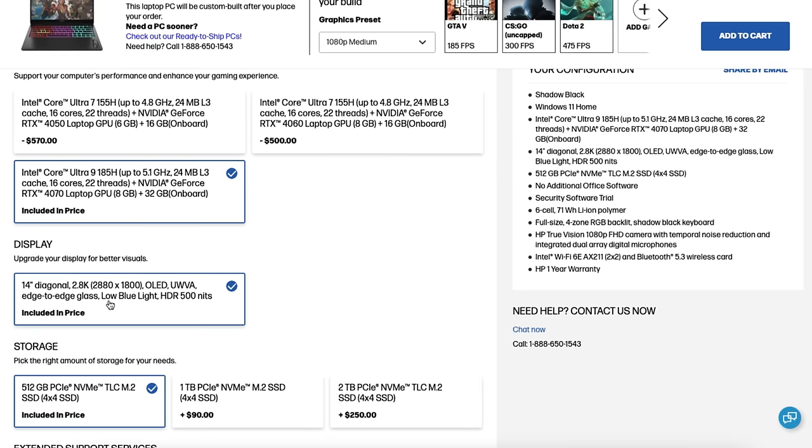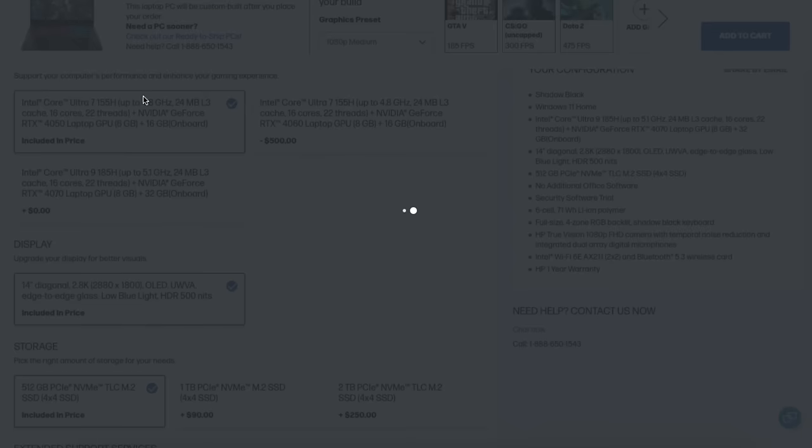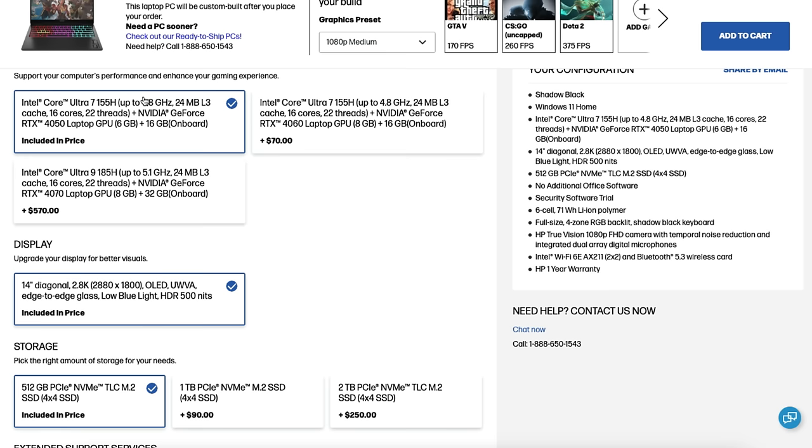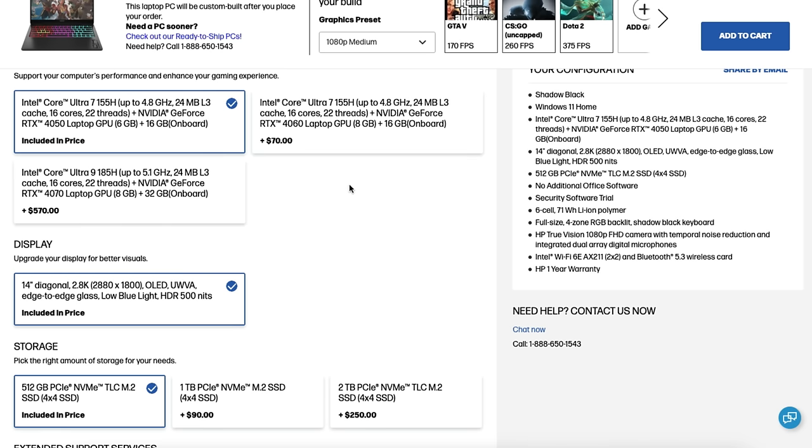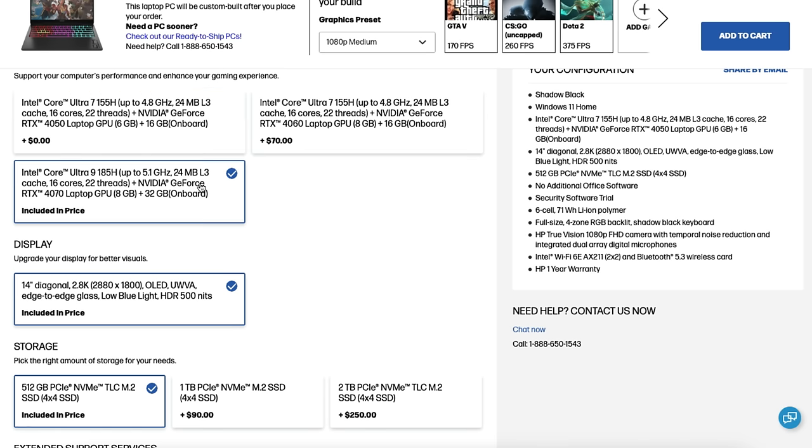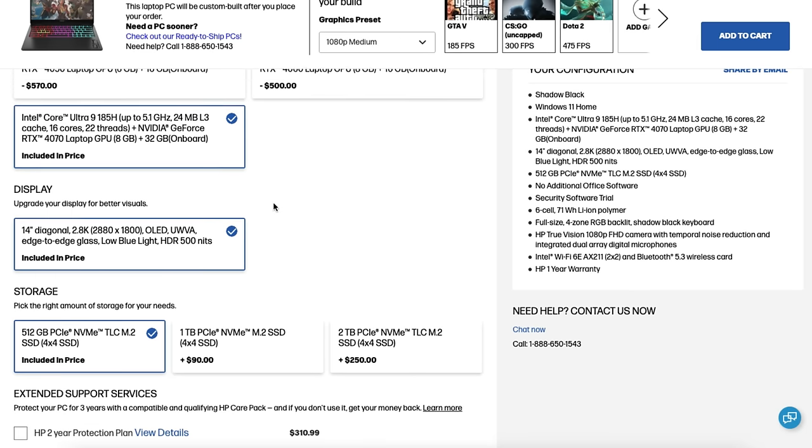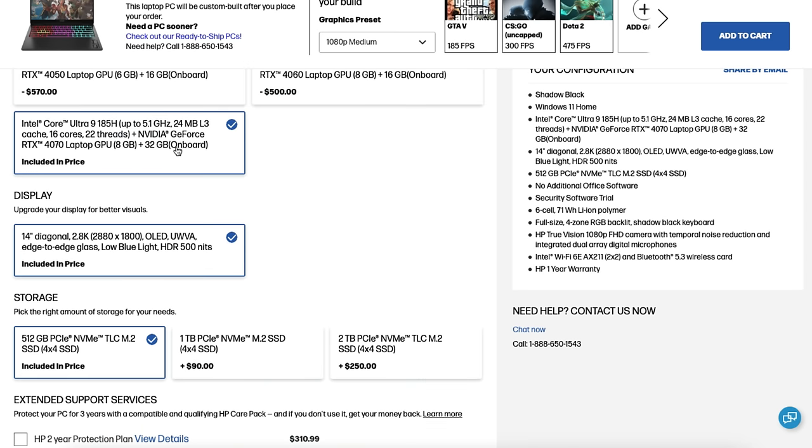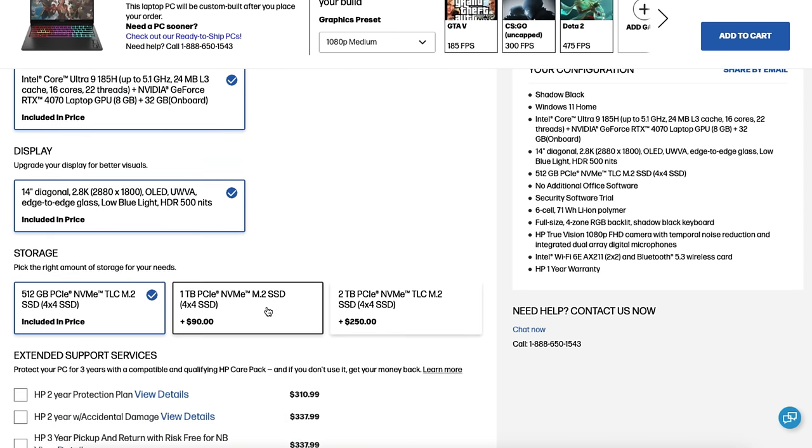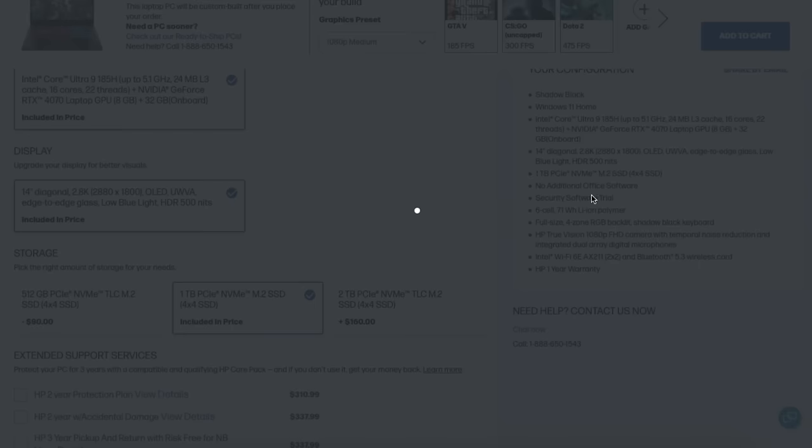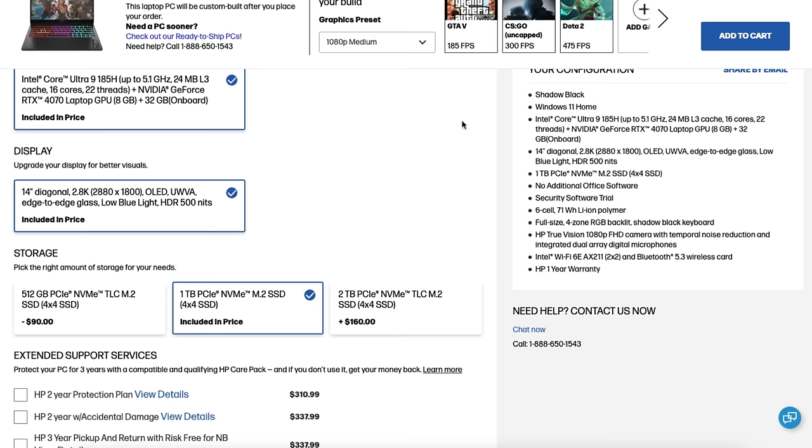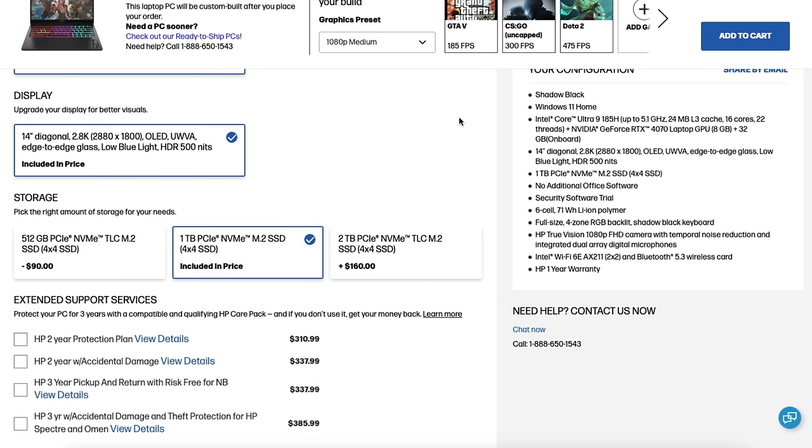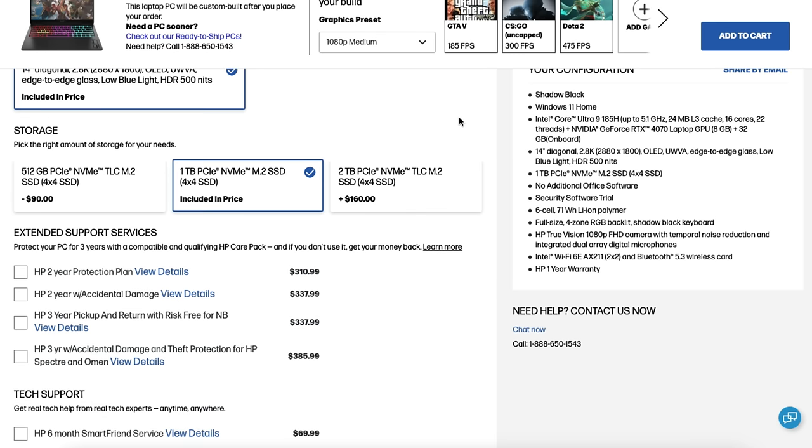Now keep in mind that all of the units no matter if you choose the base model or you choose the top of the line model will all come with the same 2.8k OLED display. So keep in mind you're going to have that same display no matter which model you choose. Now if you want to go ahead and upgrade to the RTX 4070 and one terabyte of SSD that'll put you at $2,159.